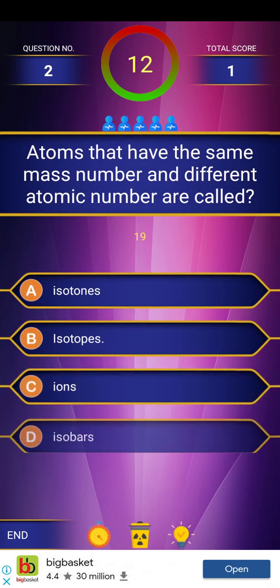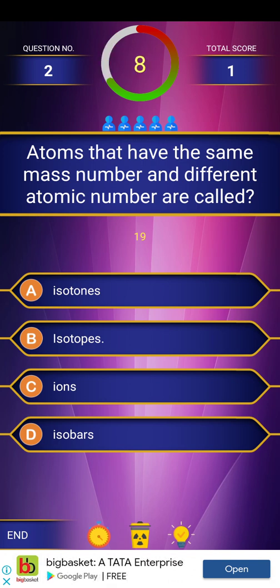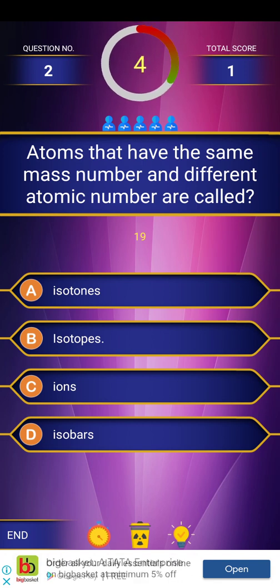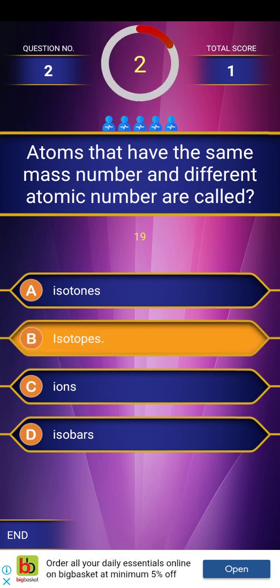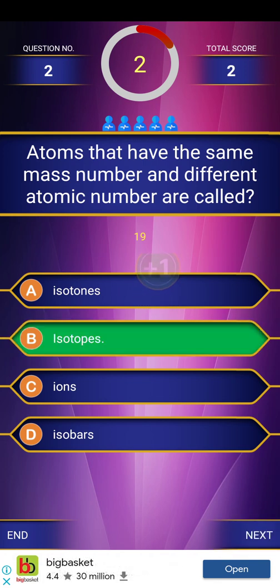Second question: Atoms that have the same mass number and different atomic number are called — isotomes, isotopes, ions, or isobars? The answer is isotopes. The explanation here is: atoms that have the same mass number and different atomic number.